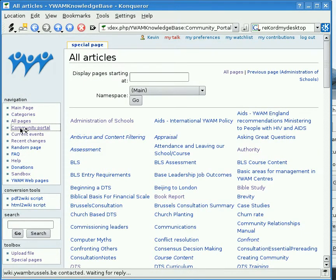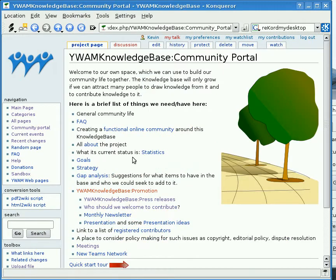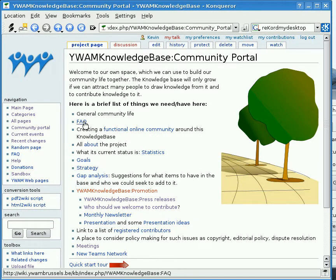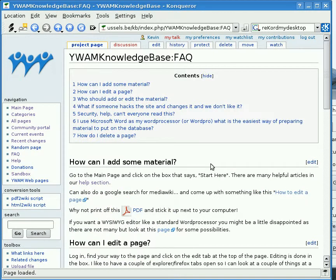Next up we have our Community Portal. The Community Portal is basically an area in the wiki which we can use to talk about how we work together, how we develop the wiki and our strategic goals, various statistics about how we're doing, and frequently asked questions so that you know how to quickly add material to the wiki.